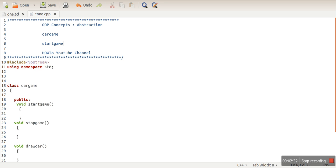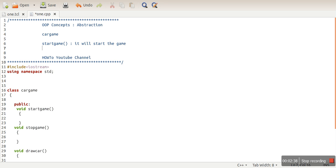When you call this function, it will start the game. You will tell them, okay, there is one more function, stopGame(). Whenever you want to stop the game, call this function. So calling this function will stop the